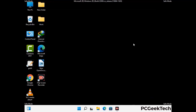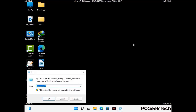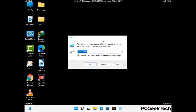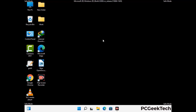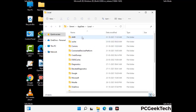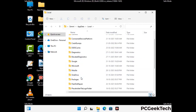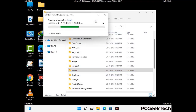Again press the Windows and R buttons together to open the Run box. Type in %localappdata% and press Enter. Find and remove any suspicious files or folders related to the virus. Also look for any files created at the time the virus attacked your PC. Be careful and don't remove any important folders.